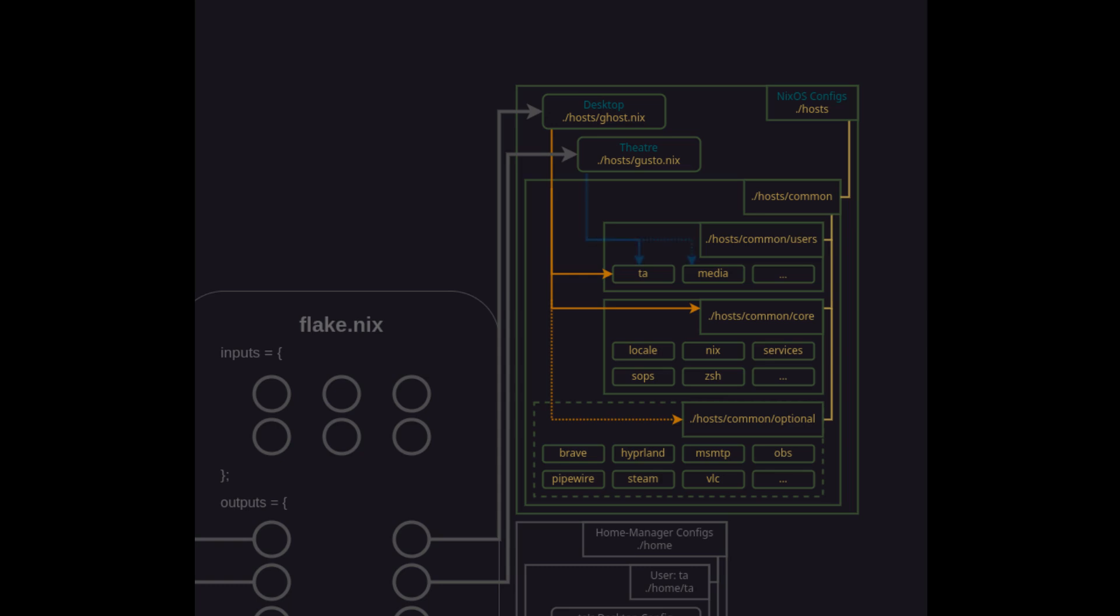Now let's see how Gusto is different considering it's a special purpose host. First it will pull in both the TA user for admin and management purposes and the media user for regular everyday use as a theater. Then just like with ghost it will pull in all of the common core as a single import. And lastly where we can be more selective in optional we're just going to pull in browser for streaming, the windows manager, pipe wire for audio, and VLC for playing other media.